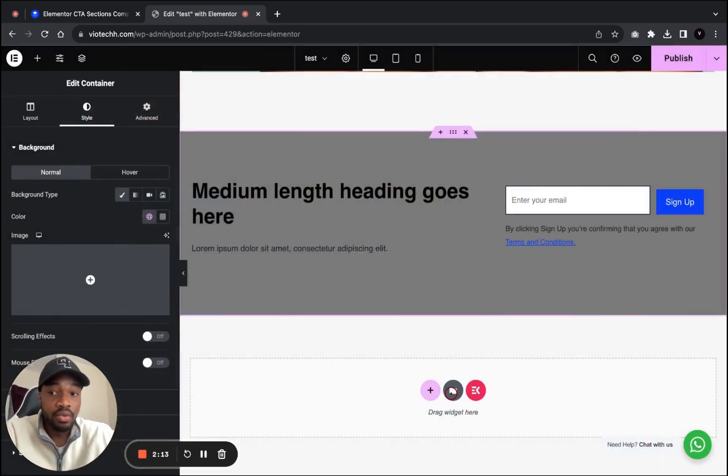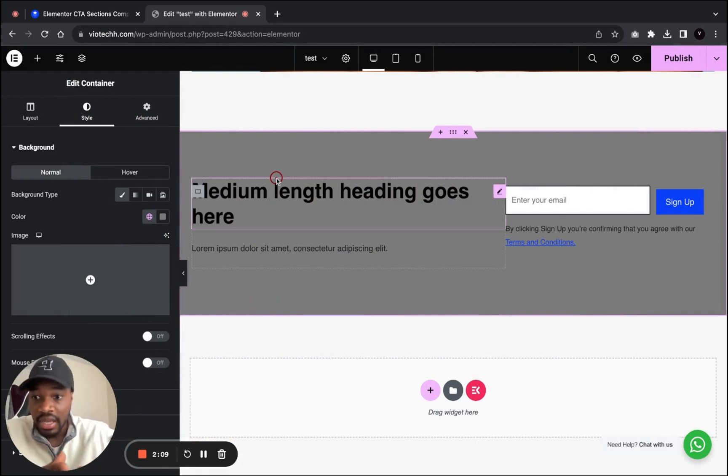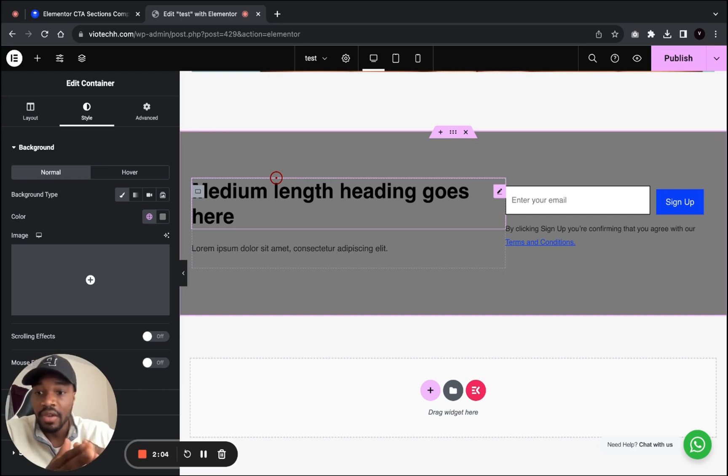Thank you for watching this video. I thought I would share this amazing tool that you could use for your Elementor website to elevate it. Thank you, bye.